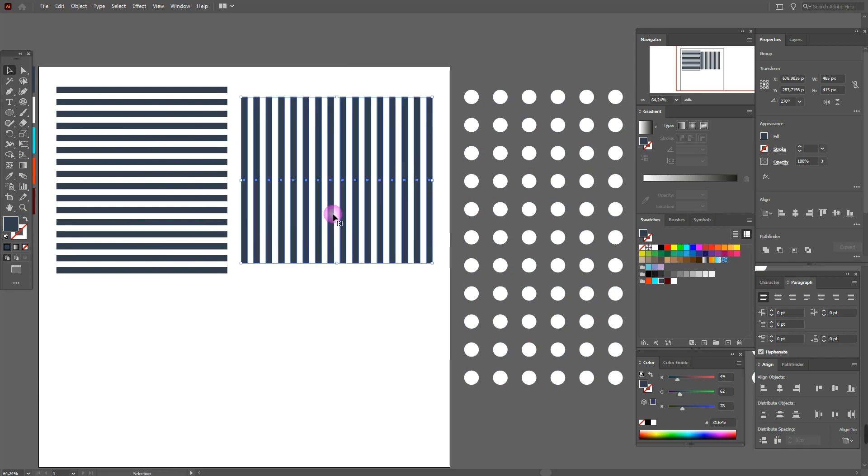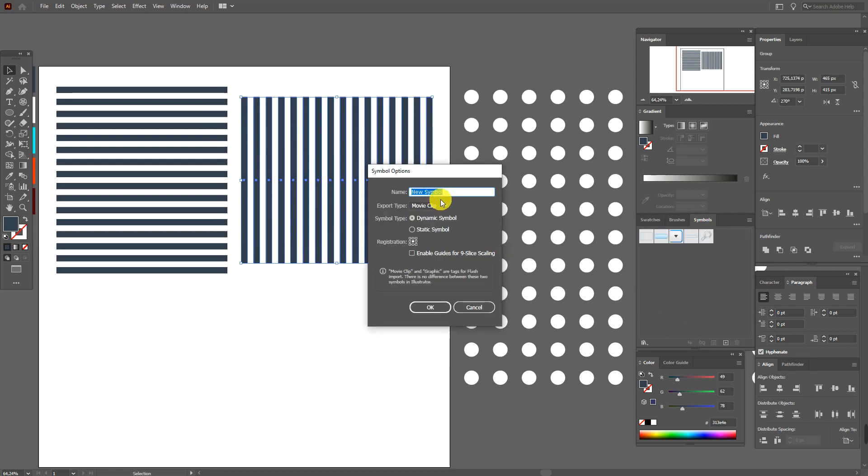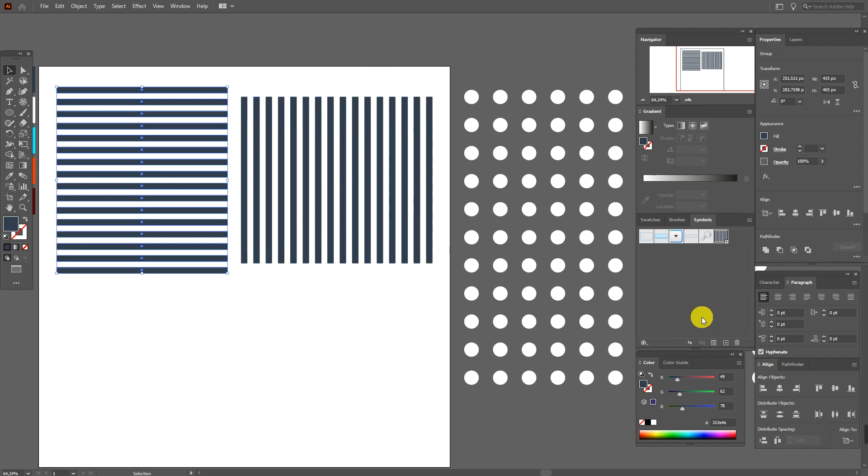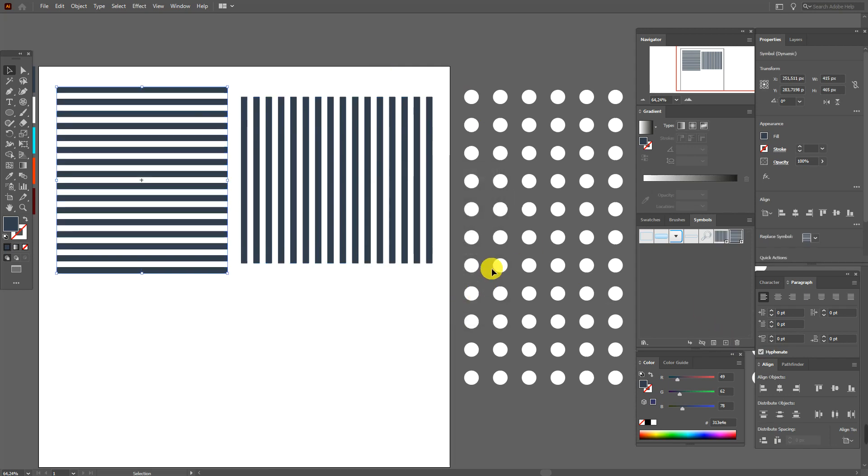Now Symbols, plus, here, Graphic. Now select this one, again plus, Graphic.